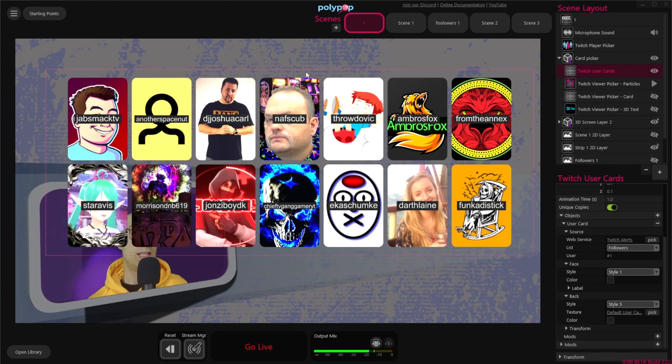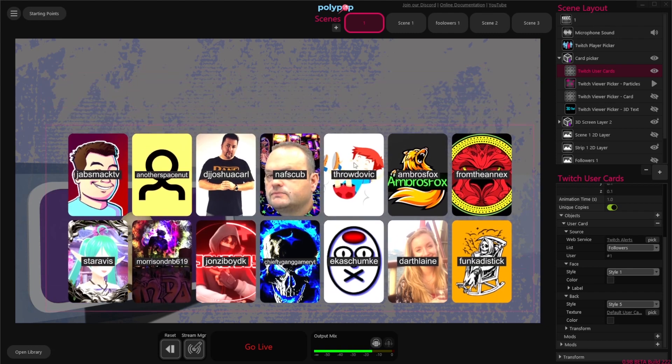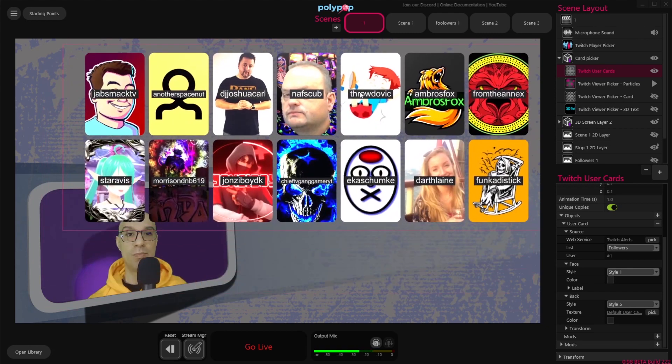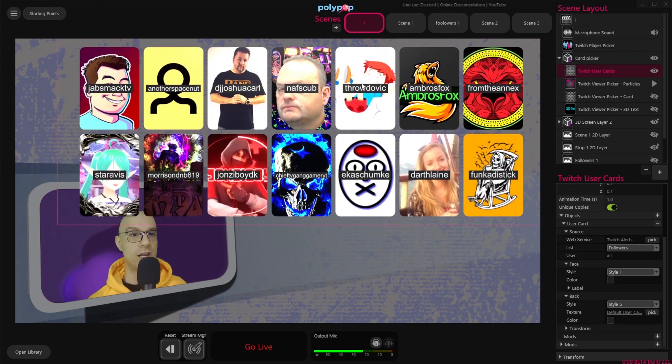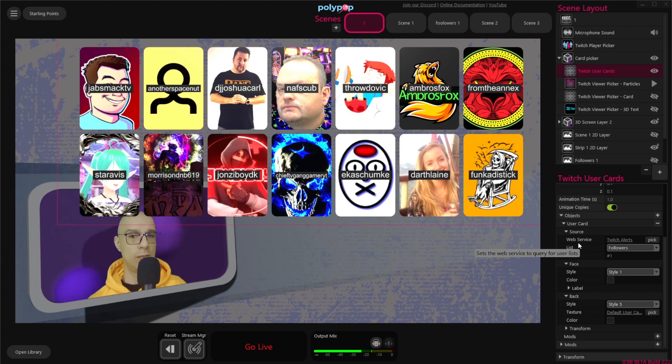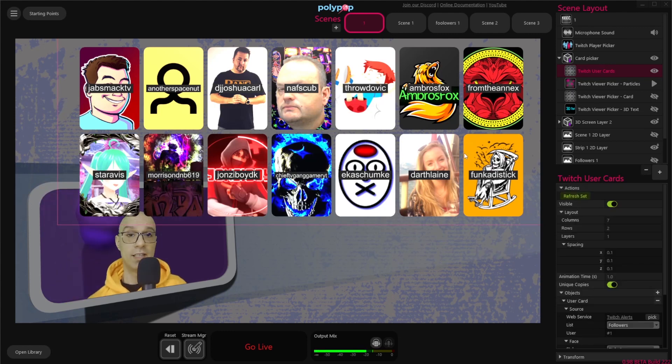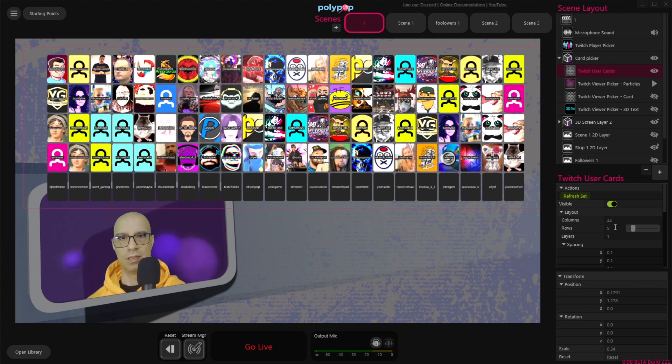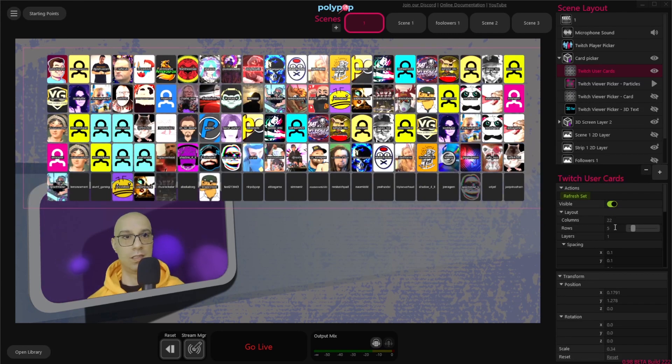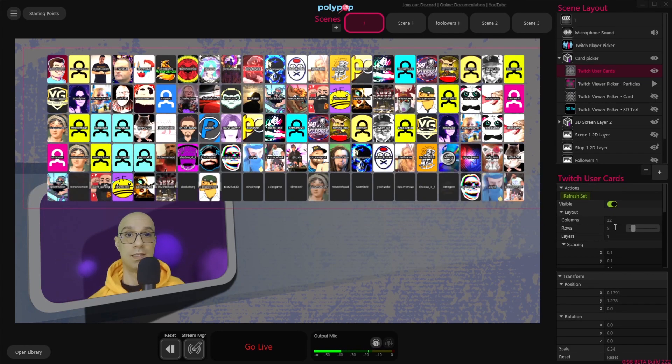And we're done. Now all you need to do is change the properties of the profile pictures cards, and there are many properties you can play around with. You can change the grid and the size, like this.